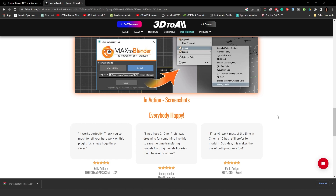We needed to convert from Cycles to Octane because the Max to Blender add-on just converts objects from 3ds Max to Blender in Cycles. That's where Rodrigo came in — he is our Python developer responsible for creating all the add-ons in Blender for our company. He started developing the Cycles to Octane add-on, and right now it works very well if you are using the Max to Blender add-on.